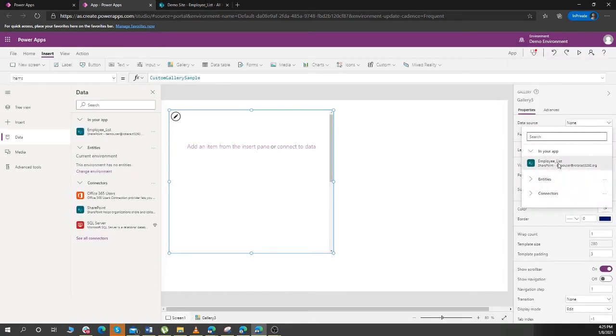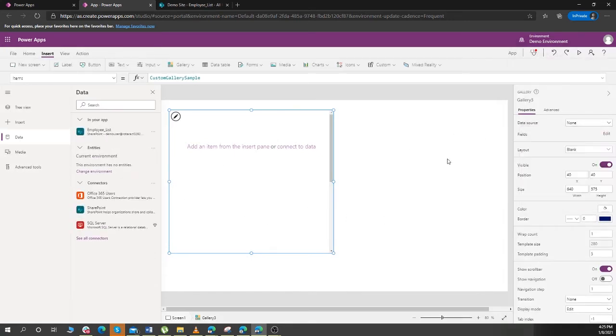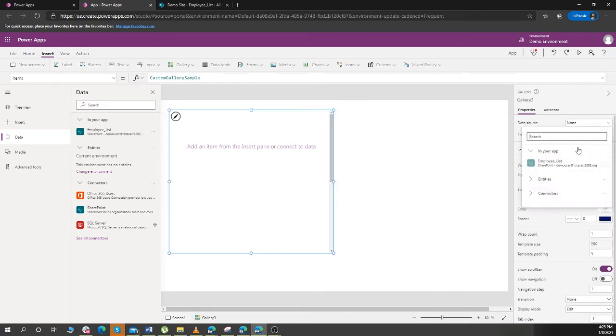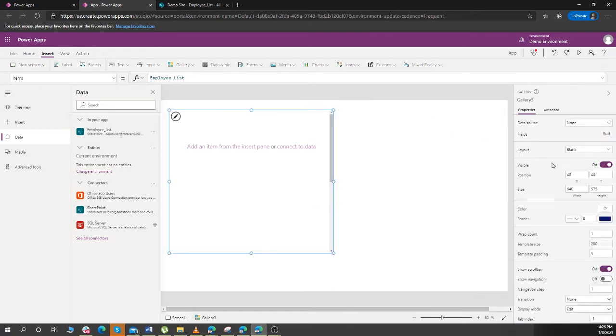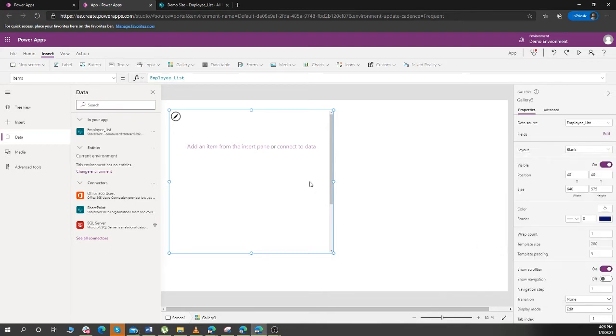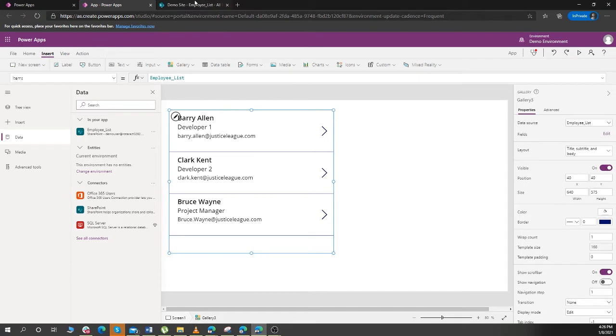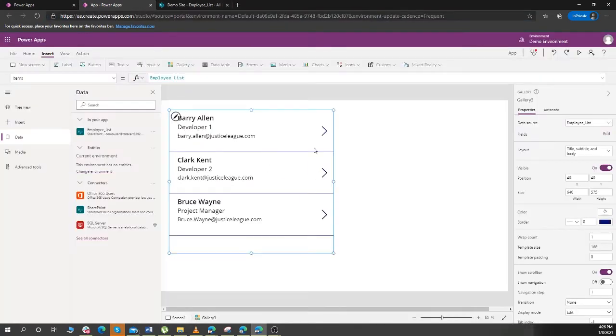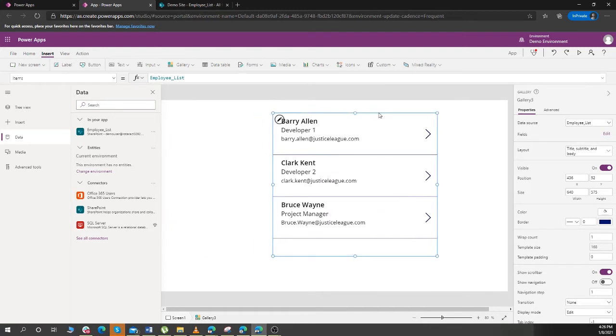And on the data source of this gallery, I put employee list. Now I put the layout at title, body, and title, subject and body, so that we have three data: a title, designation, and email, all three is shown here.